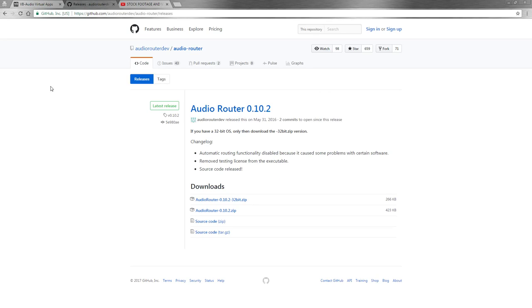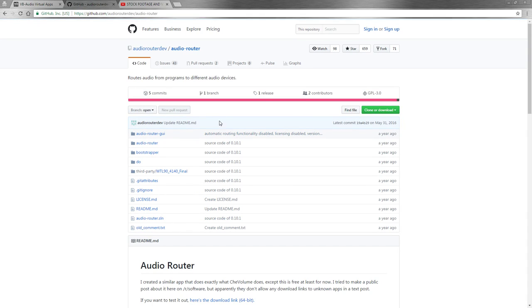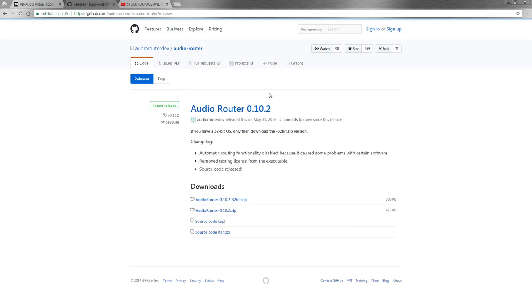Second one is audio router. You come to this website, you click on release and download the 32-bit version or the 64-bit version depending on your system.